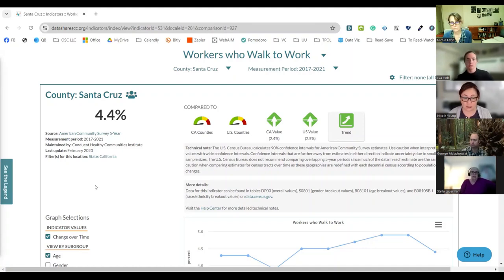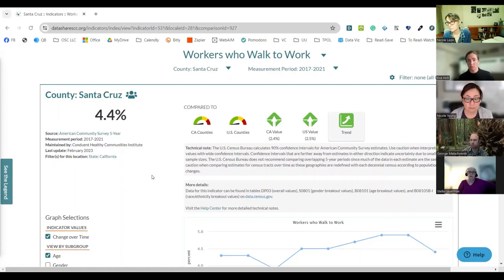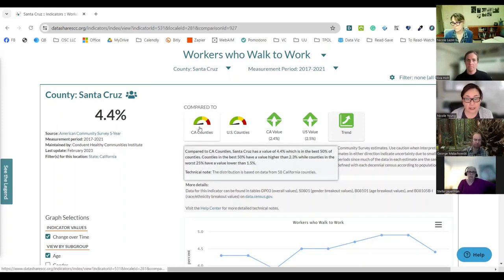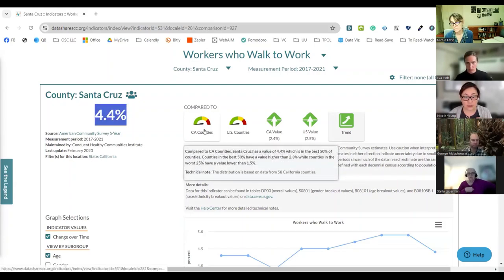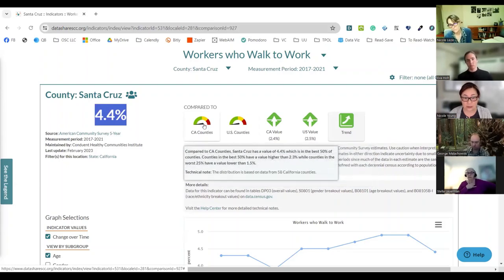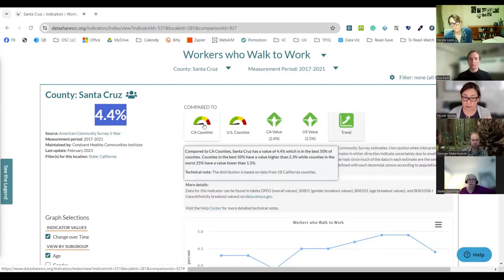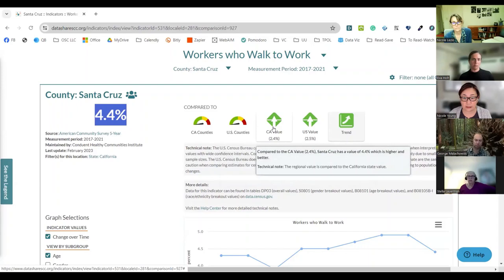That often happens depending on the data source. It's helpful to look for things like: is this the most recent data? Where is it coming from? When was it last updated? Sometimes you look at all that and just have to accept that this is the most recent data available. Then you understand that as part of your context as you're looking at the data and explaining it to other people — the data might actually look different in real time today; we just don't have access to it.